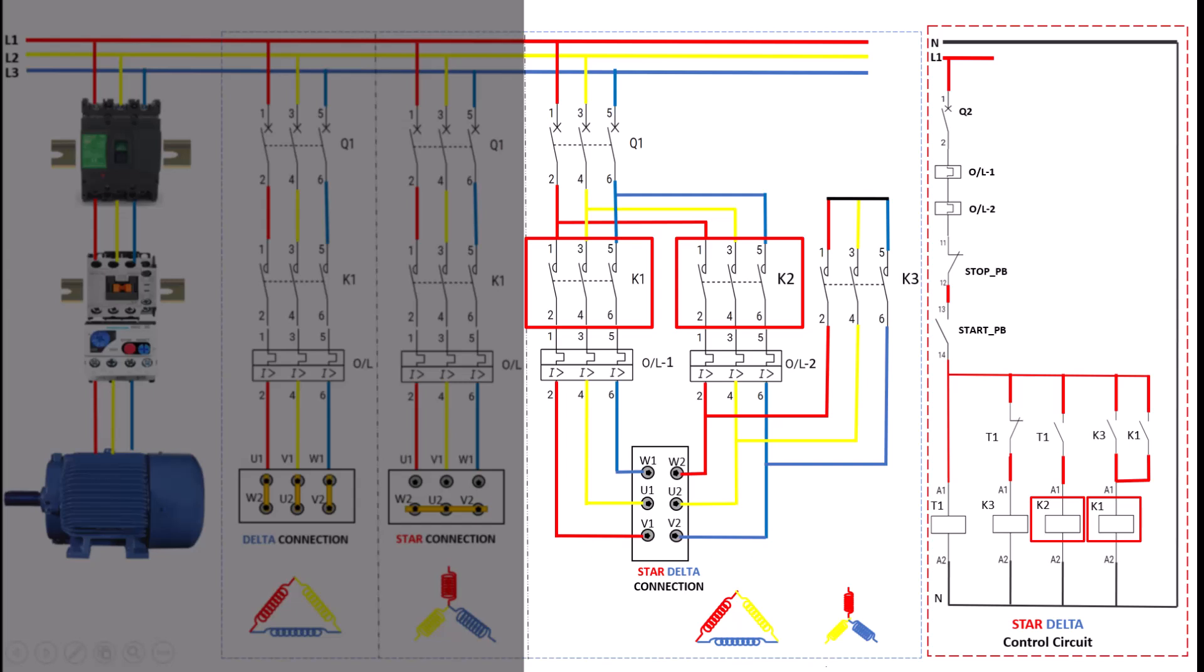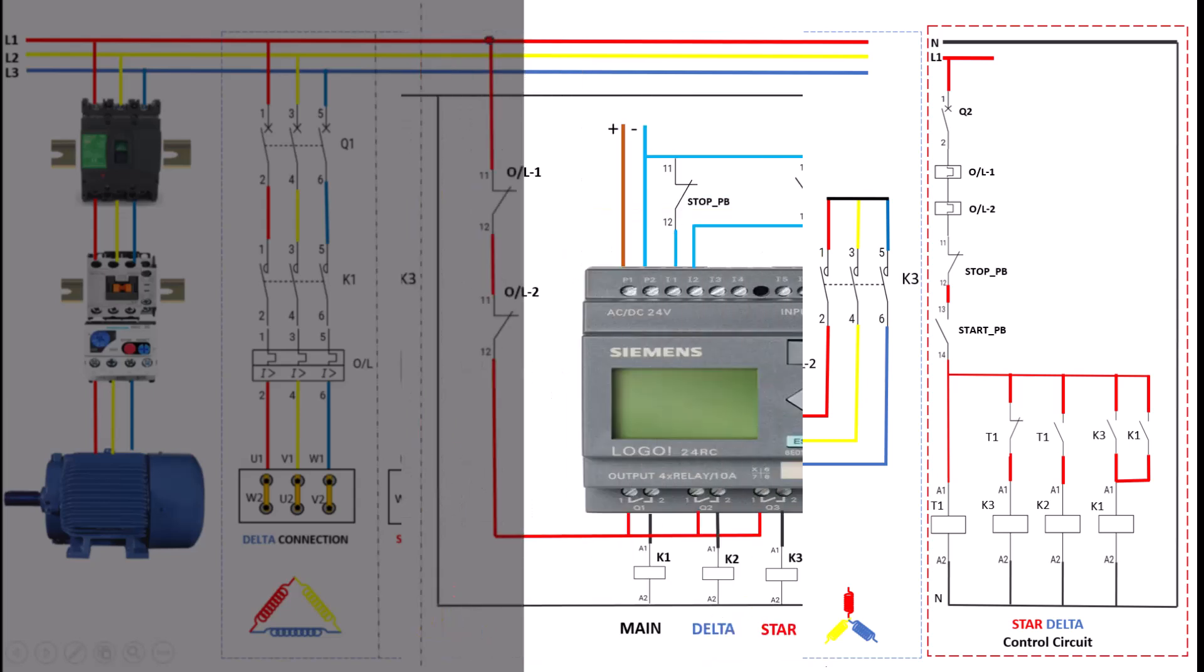With K1, K2, and K3 working in sequence, the star delta starter provides an efficient, reliable method for operating larger motors, making it a popular choice in various industrial applications.